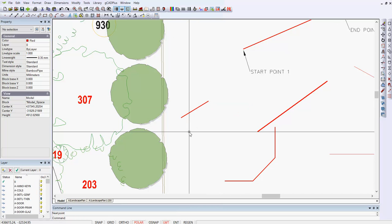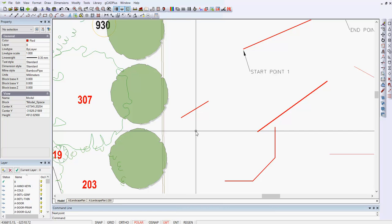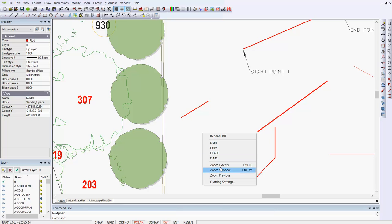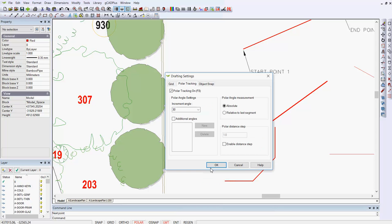So there are very many options that you have when using the line command in conjunction with some of these other settings. Let's just go back to drafting settings again and look at this polar tracking. I could even enable a distance step, and I could set a step at, this is the metric system, so I could set a step size of 500.